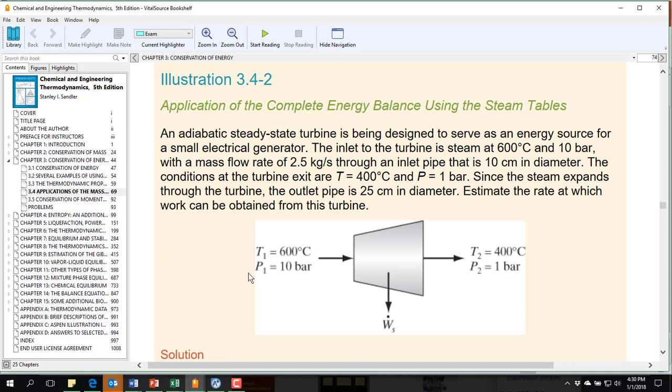The conditions at the turbine exit are 400 degrees C and 1 bar. Since the steam expands through the turbine, the outlet pipe is 2.5 cm in diameter. Estimate the rate at which work can be obtained from this turbine.